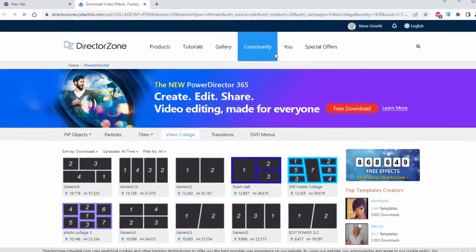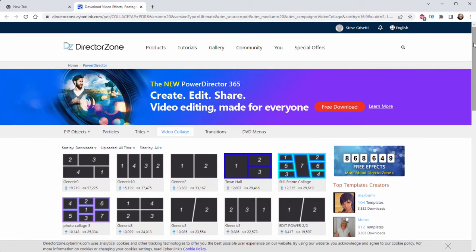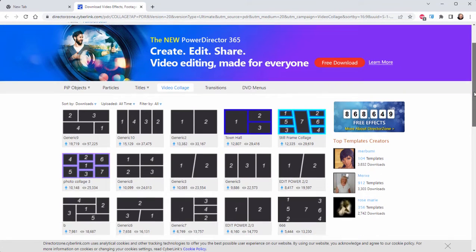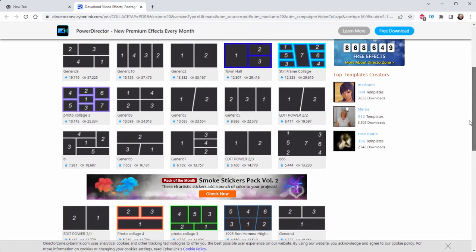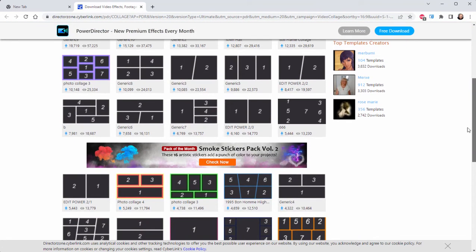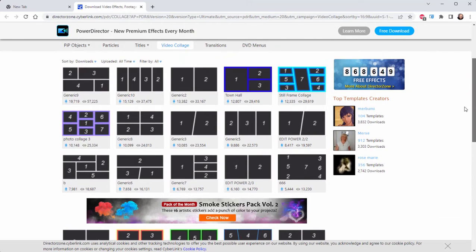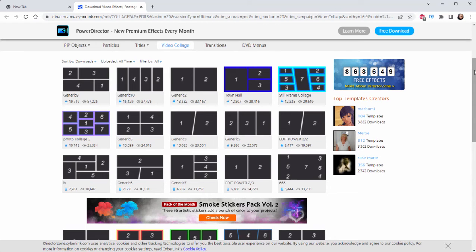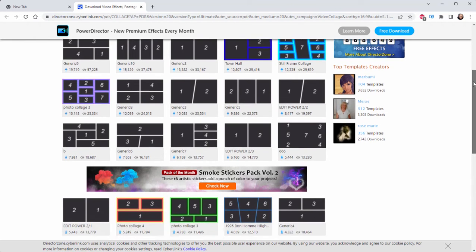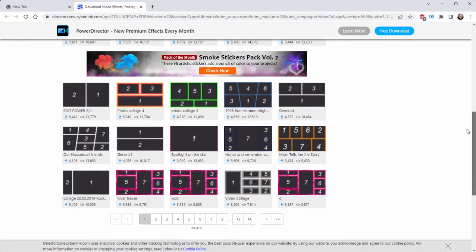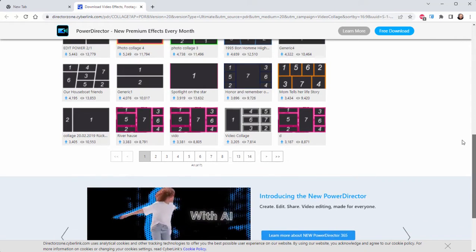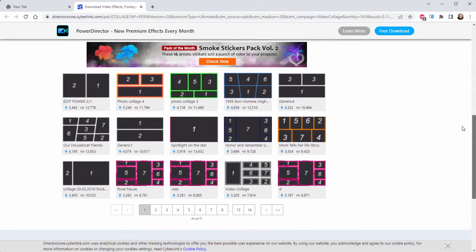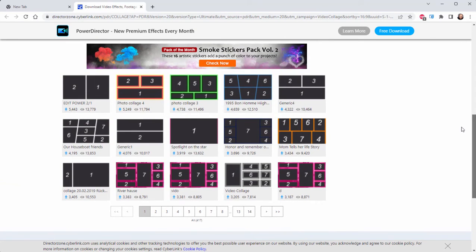If you haven't gone to the director zone, do explore it. As you can see right now, the director zone has 868,000 different templates here. These are not all templates for video collages. There are title templates, there are effects in here, there are things that people, your fellow users, have custom created.